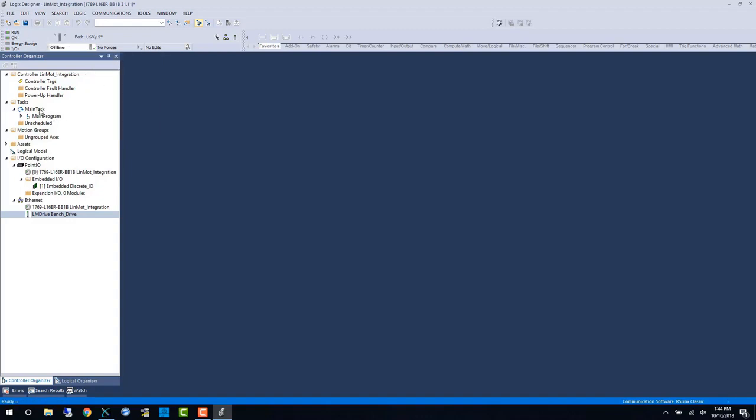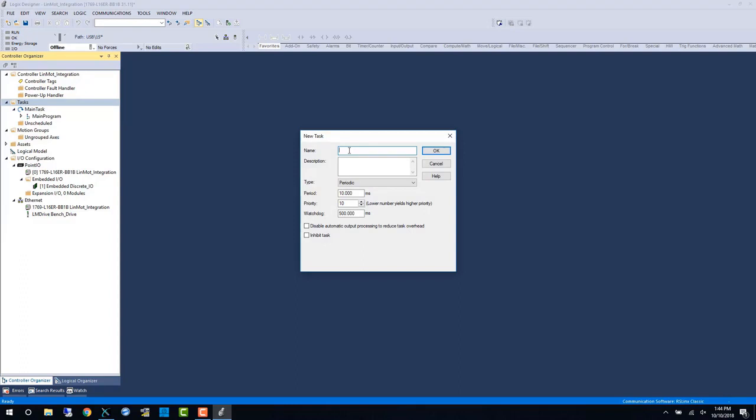Now I will go back offline and create the new periodic task. First we name the task, and then we'll name the subsequent components inside that task.